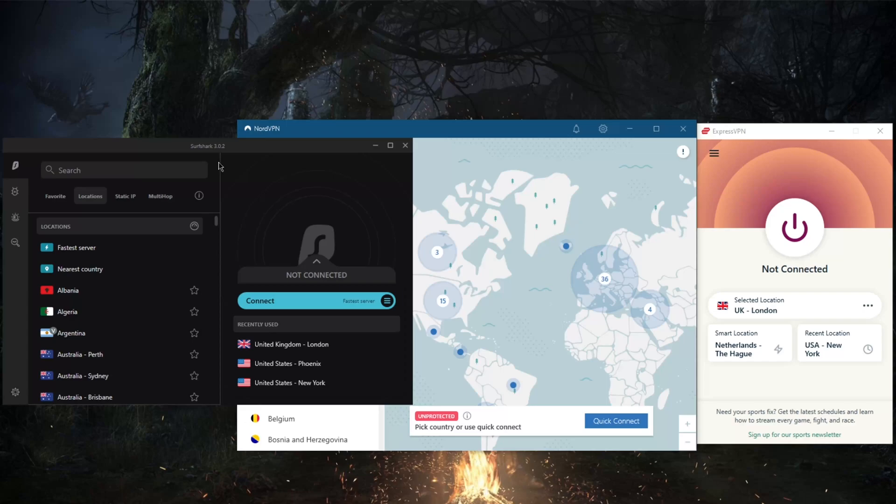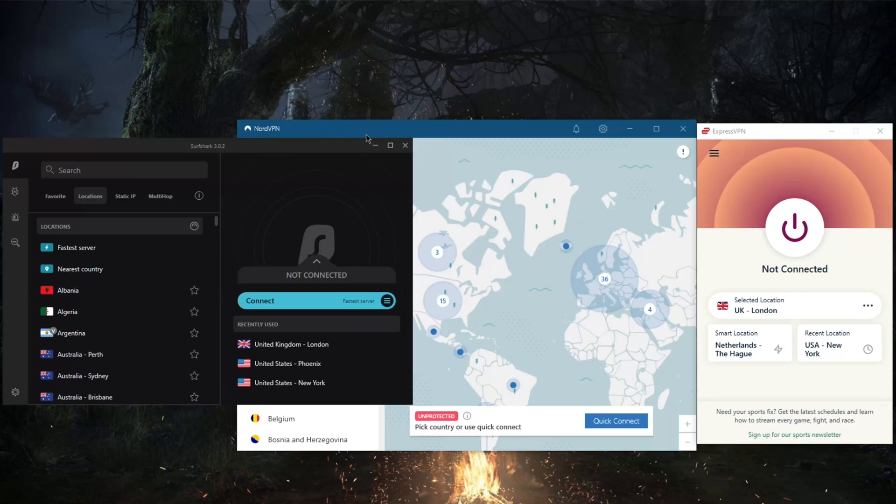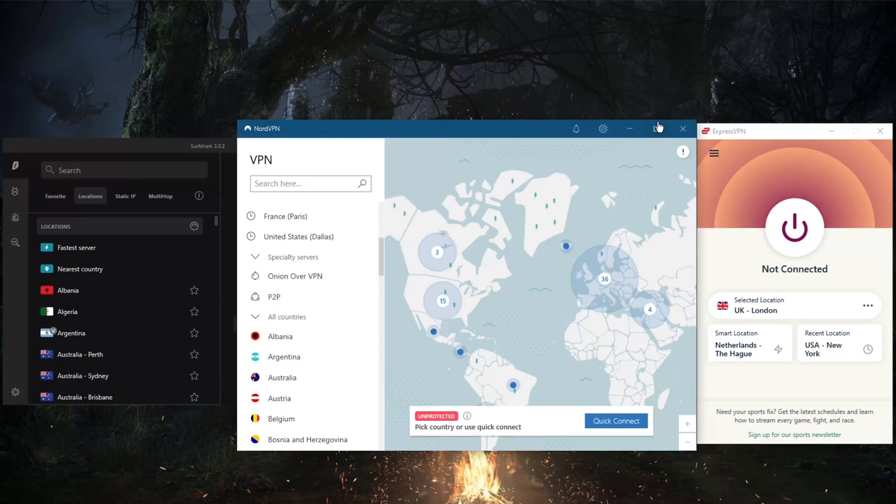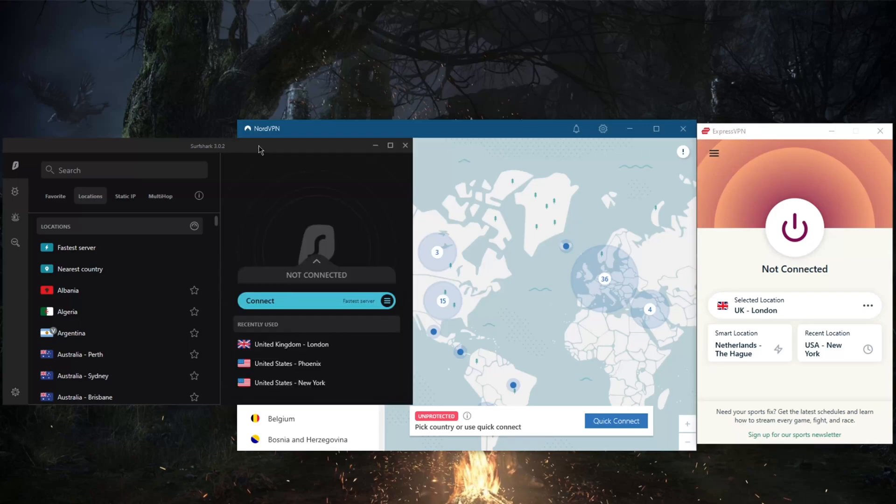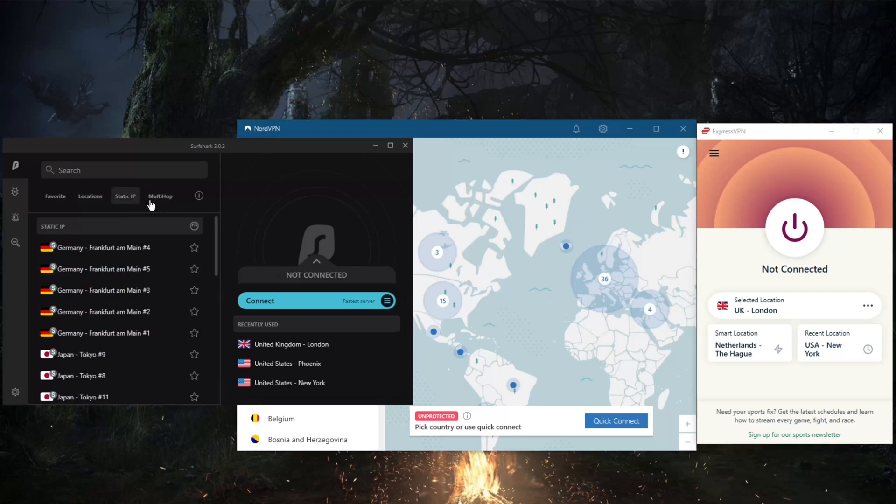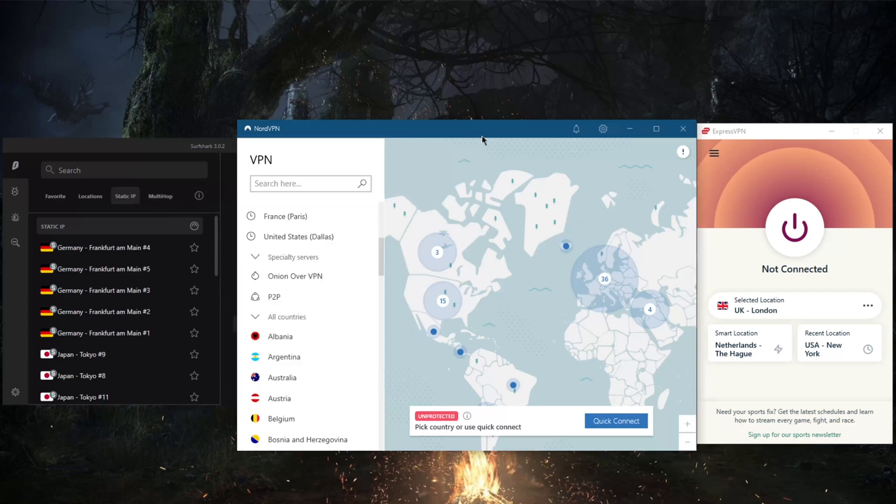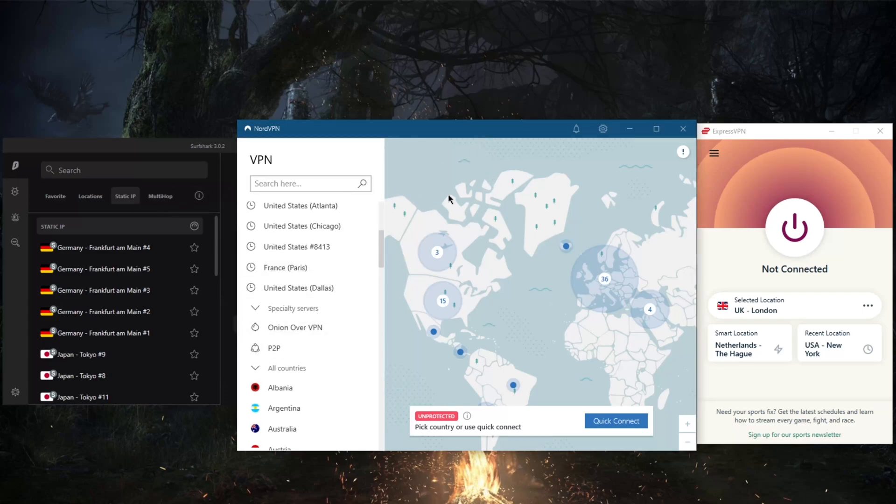Now on paper, Surfshark is less secure and slower than NordVPN and ExpressVPN, but that does not mean that it performs poorly. It performs very well. It's definitely up there with NordVPN and ExpressVPN, but I'm just saying that it's just not quite as fast. It's not that Surfshark is slow, it's just that NordVPN and ExpressVPN are that quick. Of course, you're still getting multi-hop and static IP, which is pretty much the same as double VPN and static IP, which by the way are available in NordVPN.